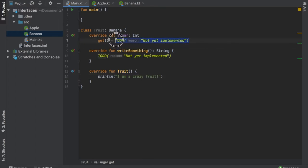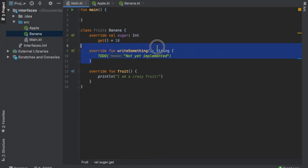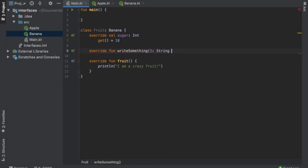For sugar, we will write 10, maybe 10 grams of sugar. And for the write something function, we are just going to remove this block and we are going to add the equal sign, and we're just going to write I am writing something.